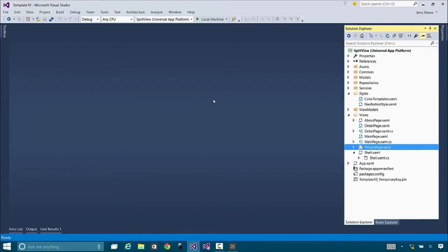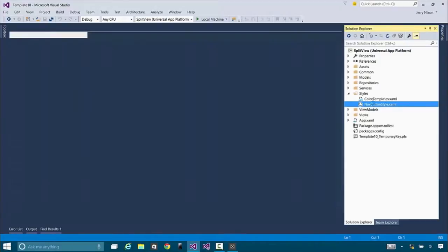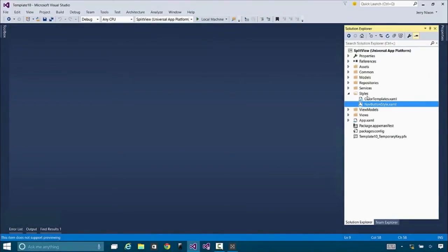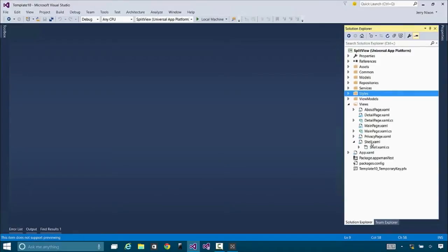Let's take a look at it in Visual Studio. This is where we have it, and it all starts with the style. It was a radio button that we're re-templating. And so this is the style that targets my radio button and specifically calls it out to be a nav button style. What it really does is just changes the background and includes an icon, so we can easily provide that.